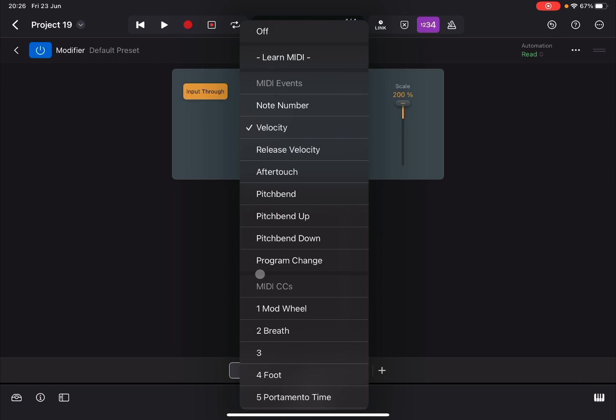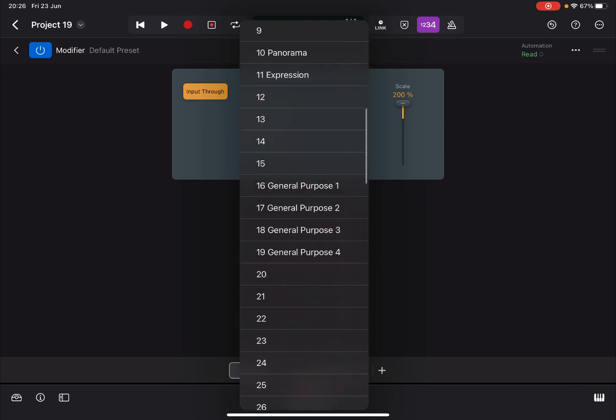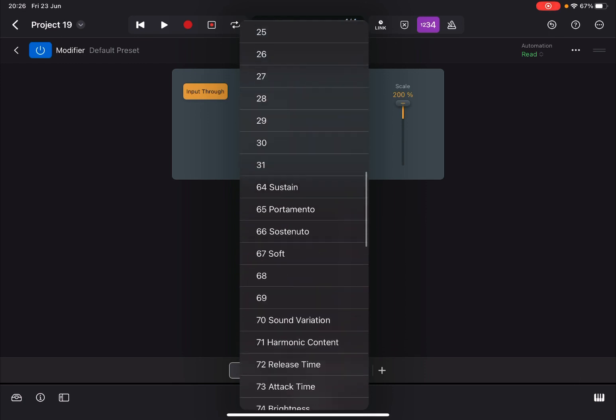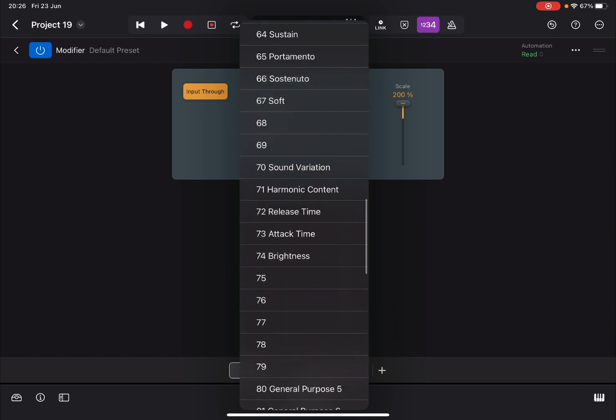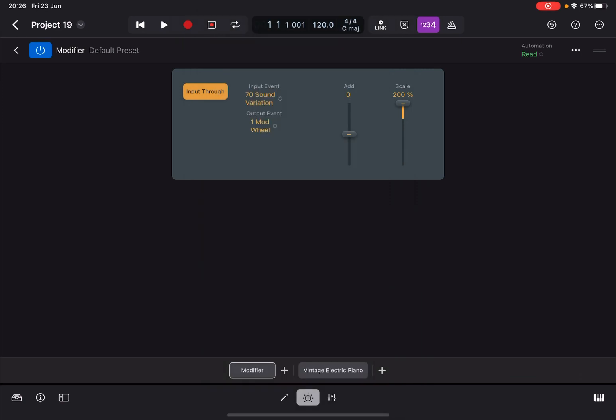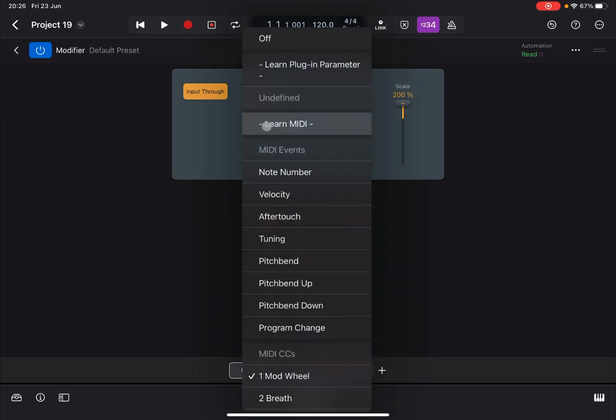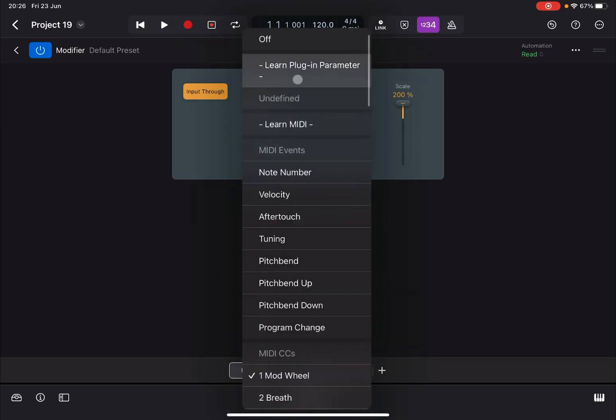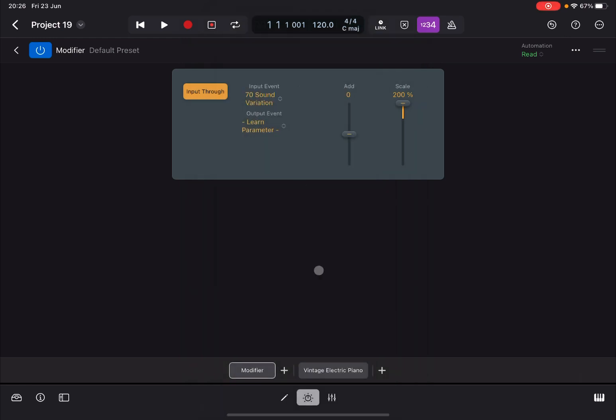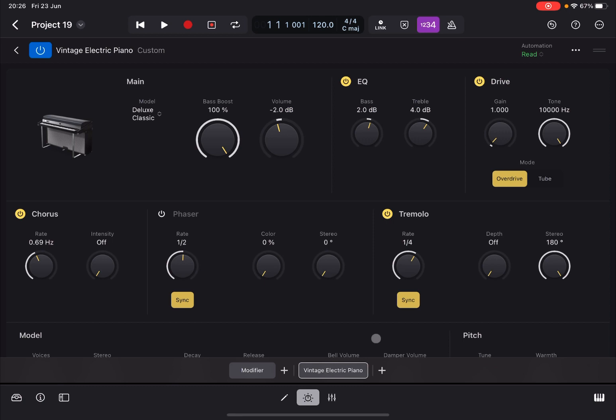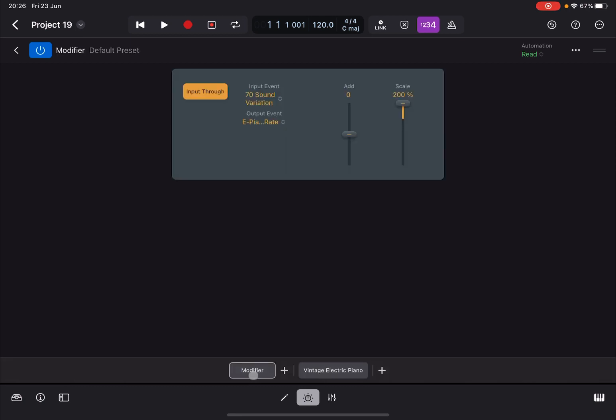In this case we want to receive from MIDI CC 70, which is that one. And we want to have as an output, instead of selecting Learn, select Learn Plugin Parameter, which is really nice. Then go to the Vintage Electric Piano and move the Rate like so. If you go back to the Modifier, you find that plugin parameter has been recognized.